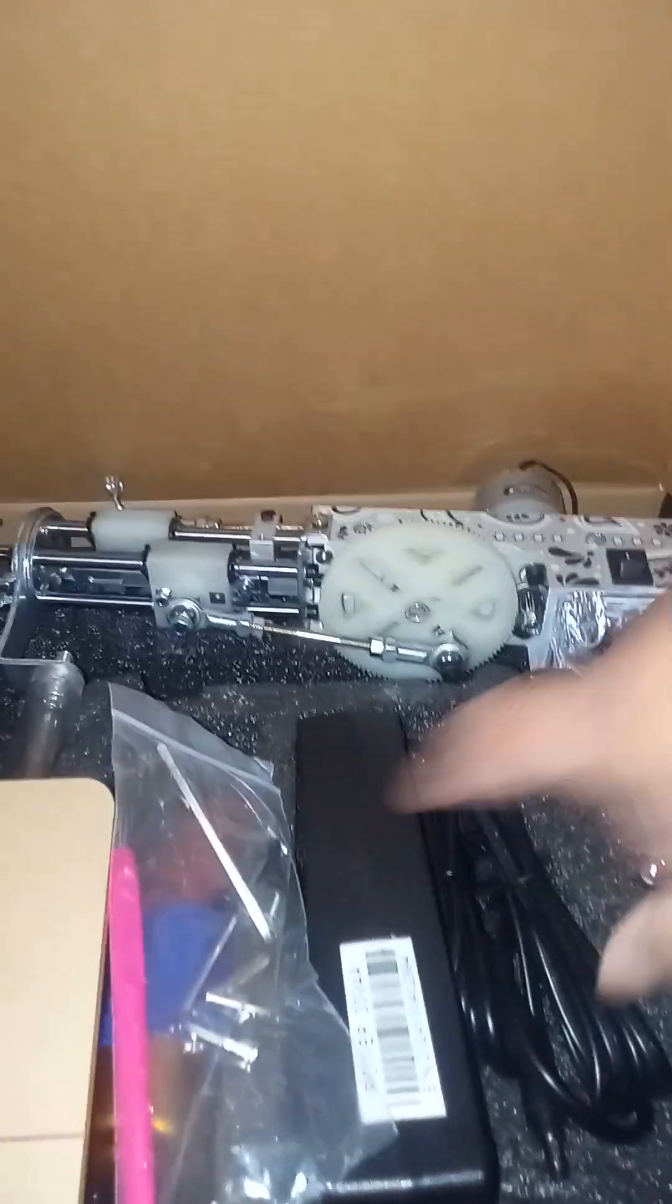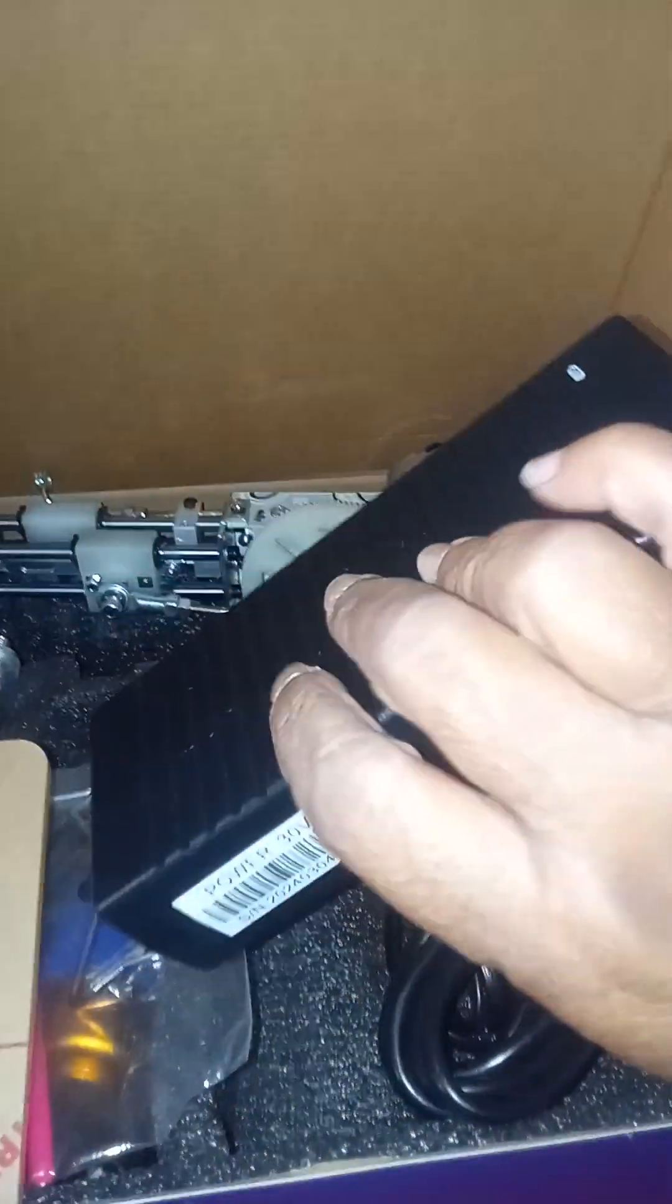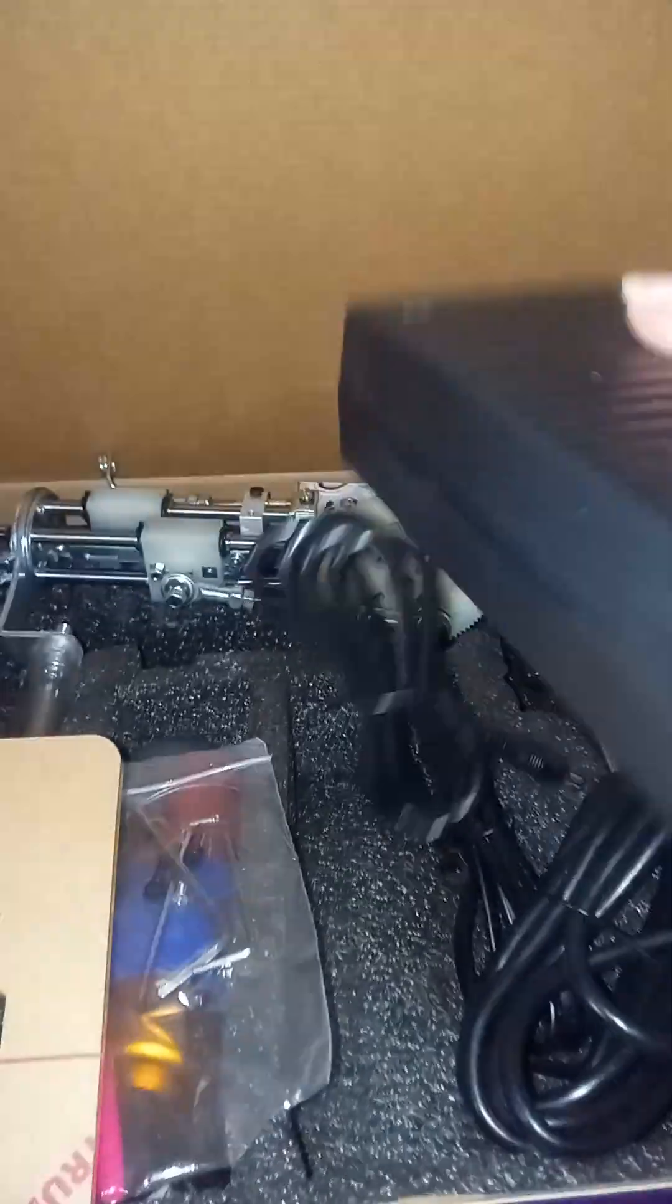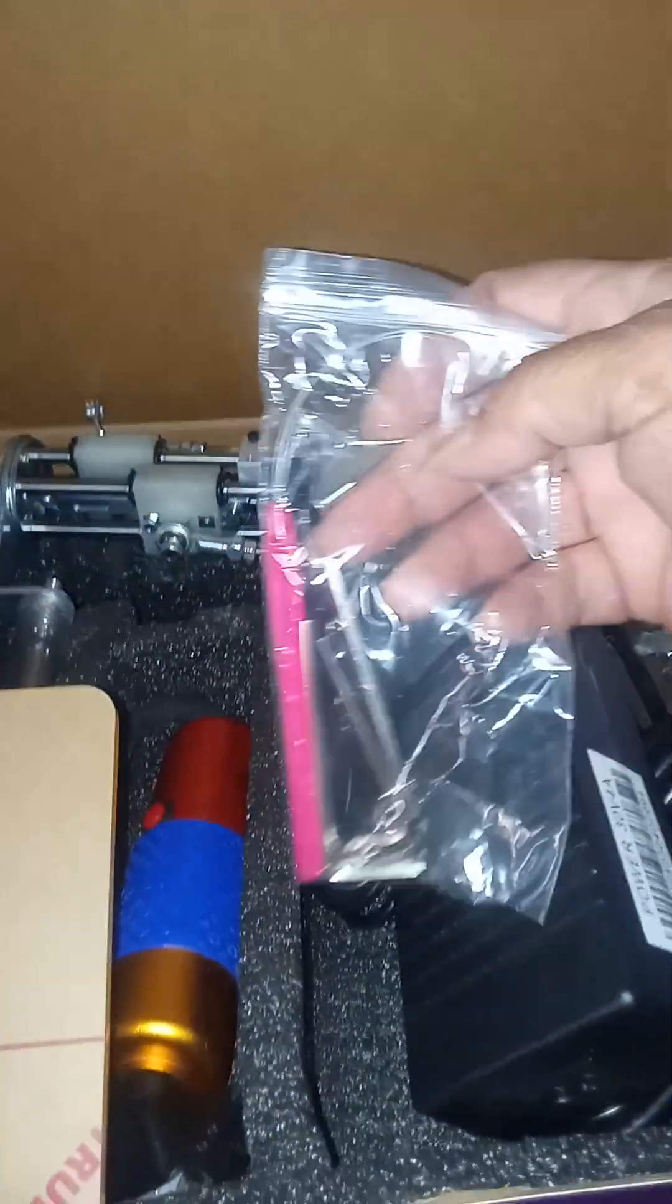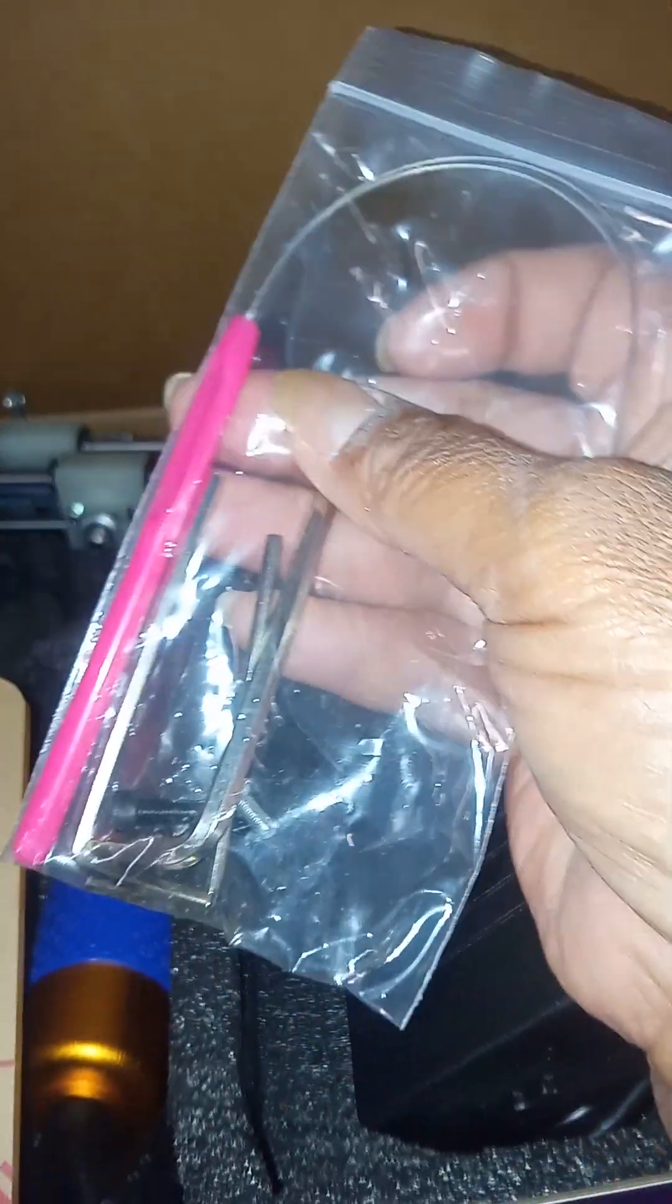And these are the cords and whatever this thing's supposed to be to go to the cord, whatever you call it. We got some little allen wrenches and screws in here.